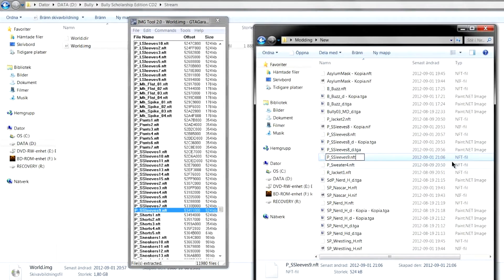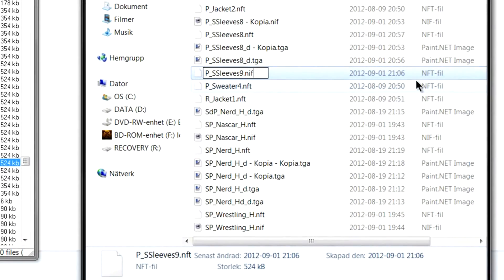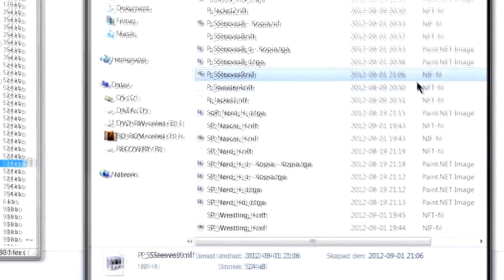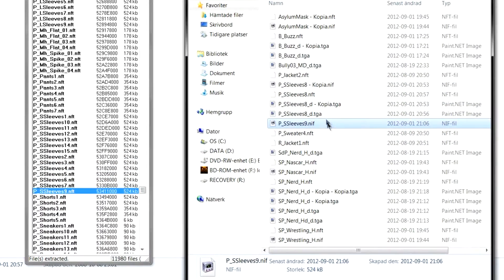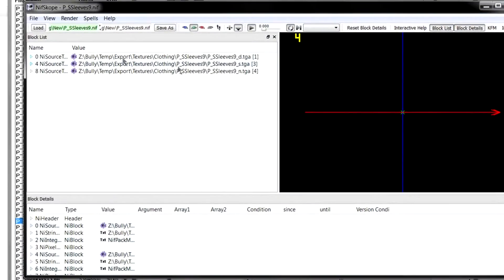Rename it to .nif. Yes. And you will get this.